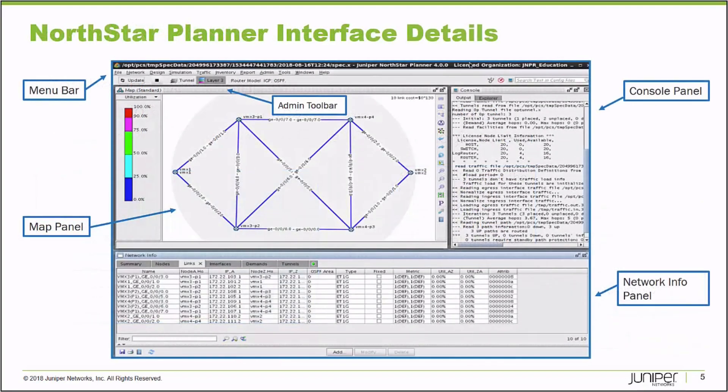This is what it looks like. It's a Java-based interface, dynamically provisioned from the Northstar Controller, so there's no setup to run through or any file to download. Once you click Launch, the Northstar Planner Java interface begins to download and install on your machine. It opens up with three main panels. There's a topology map panel where you can see the nodes and links that make up your network displayed — you can drag them around and organize them in whatever way makes sense.